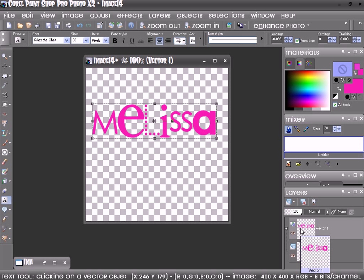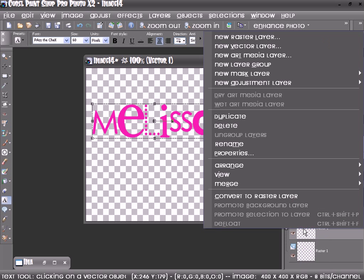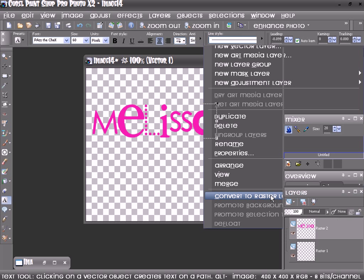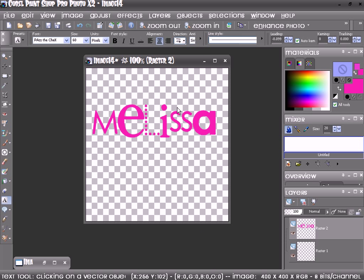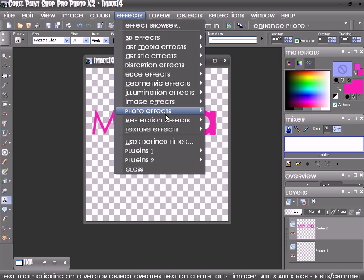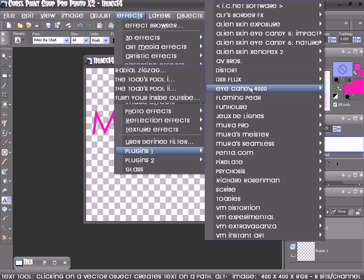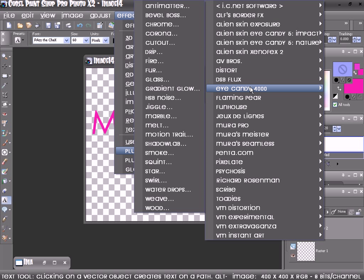Then you want to go over to your layer palette and right click, convert to raster layer. Then you want to go to Effects, Plugins, Eye Candy 4000.